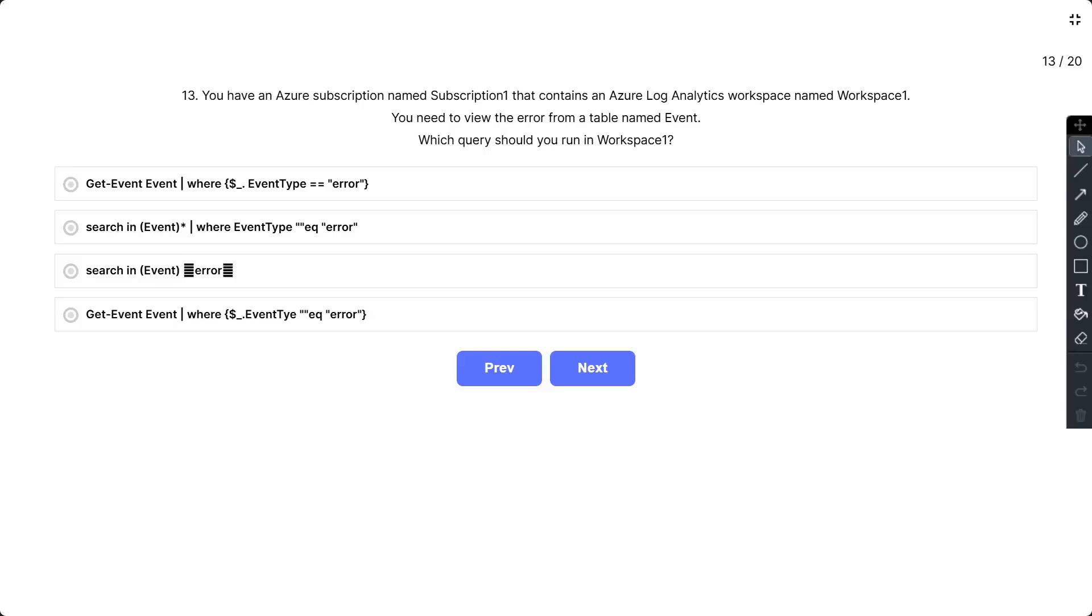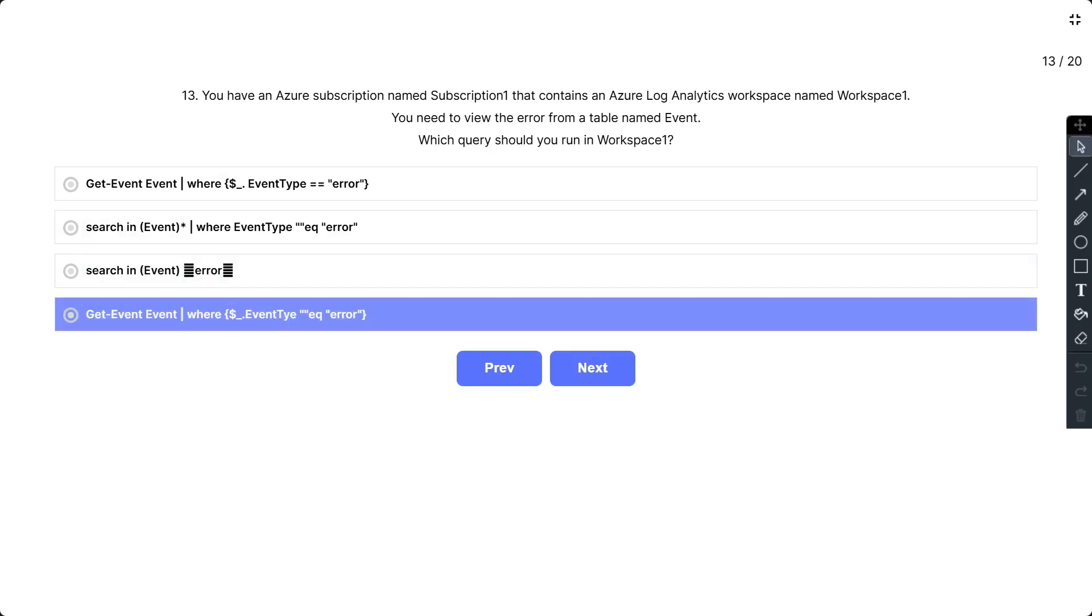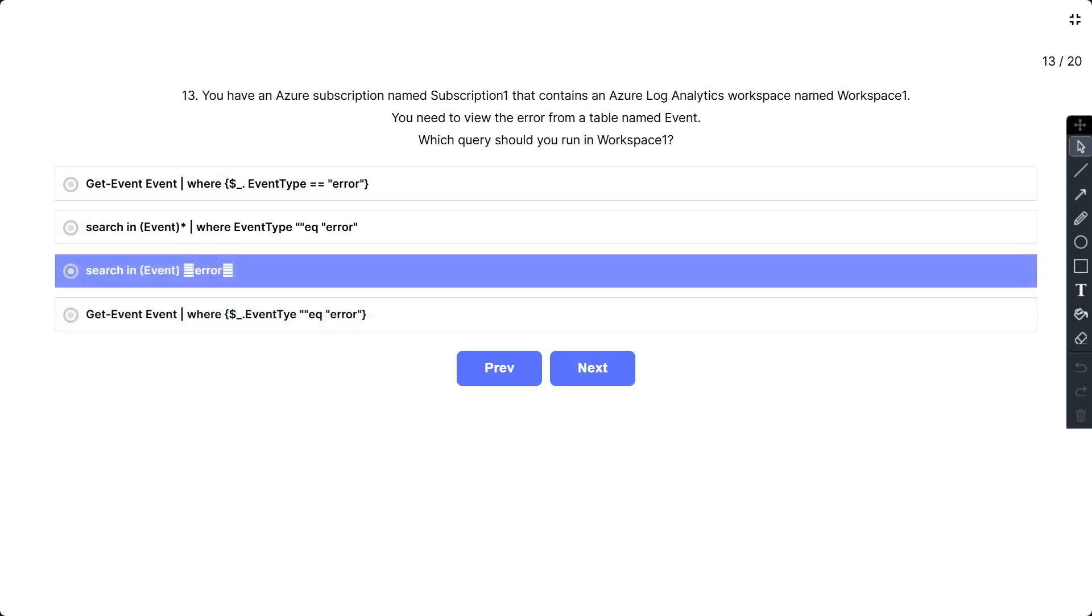Question number 13: You have an Azure subscription named Subscription1 that contains an Azure Log Analytics workspace named Workspace1. You need to view the errors from a table named Event. Which query should you run in Workspace1? So the correct answer is the third one. The search operator provides a multi-table or multi-column search experience.